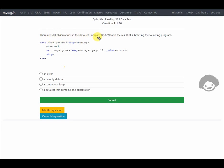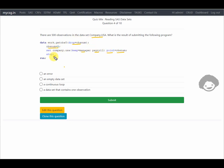There are 500 observations in the data set company.usa. What is the result of the following program? The code creates work.getobs, drops obsnum, assigns the value 5 to obsnum, reads company.usa with KEEP= manager and payroll, and uses the POINT= obsnum option followed by a STOP statement and RUN. The options are: an error, an empty data set, a continuous loop, or a data set containing one observation.